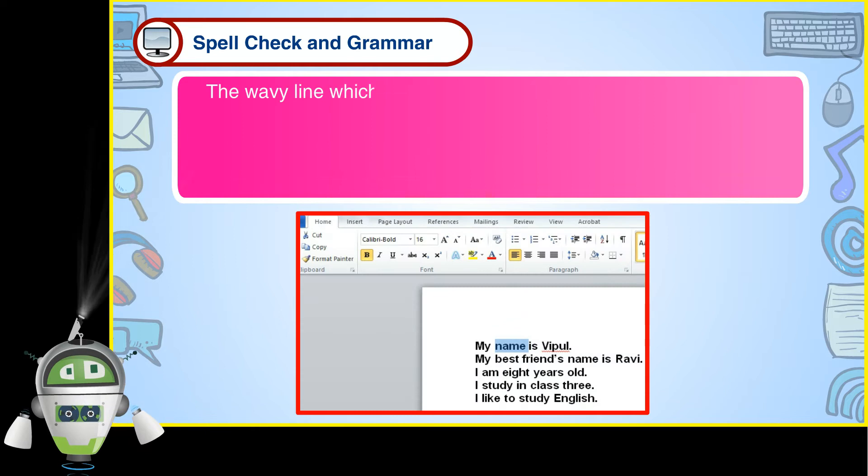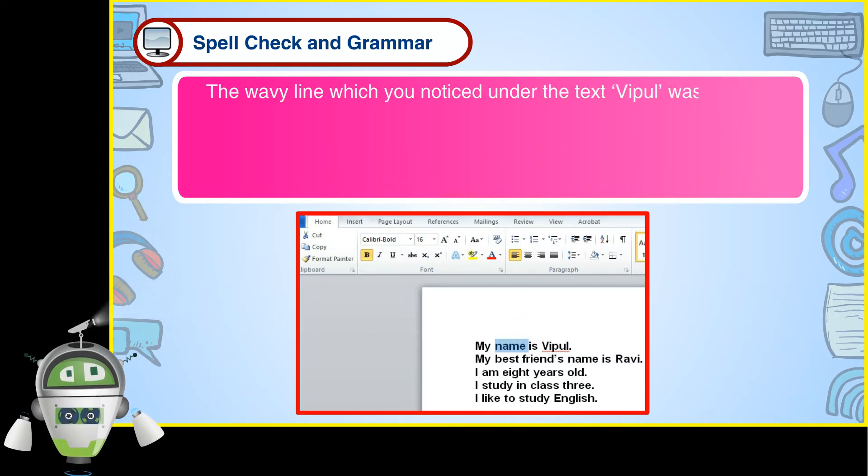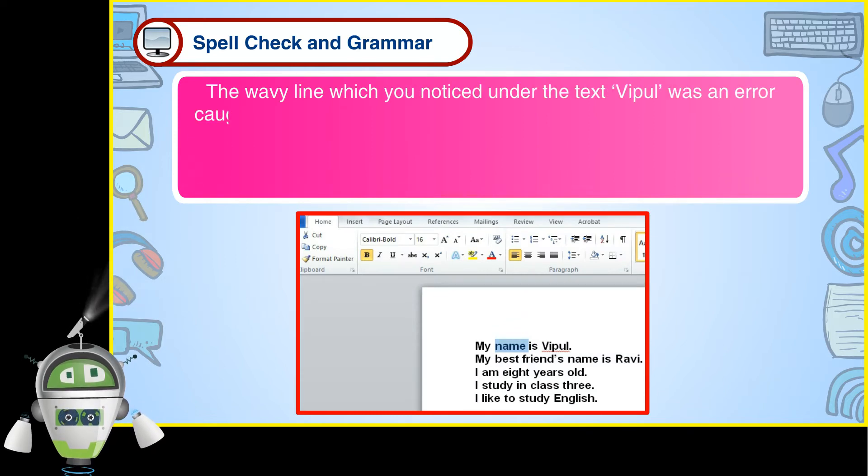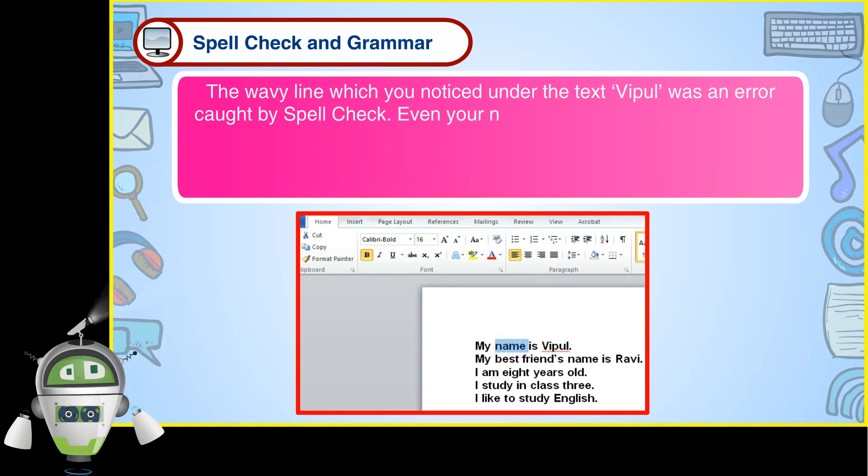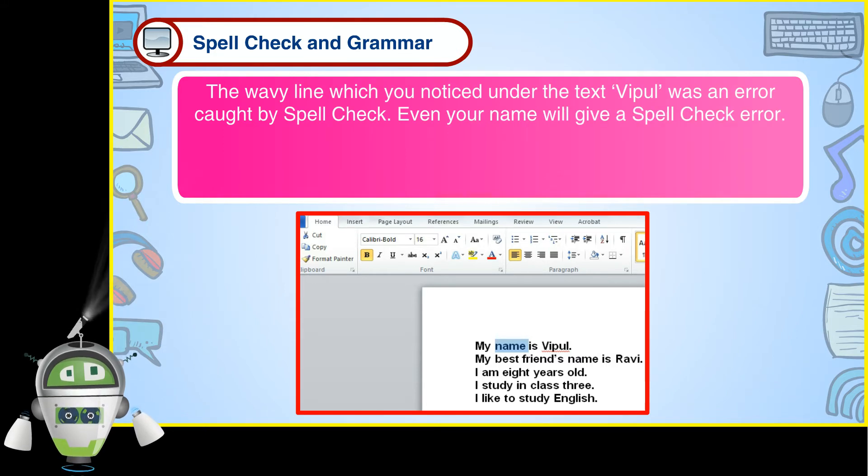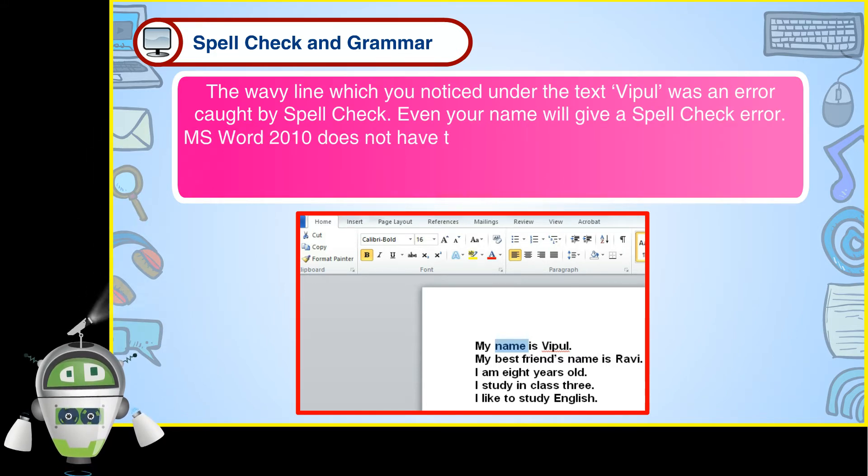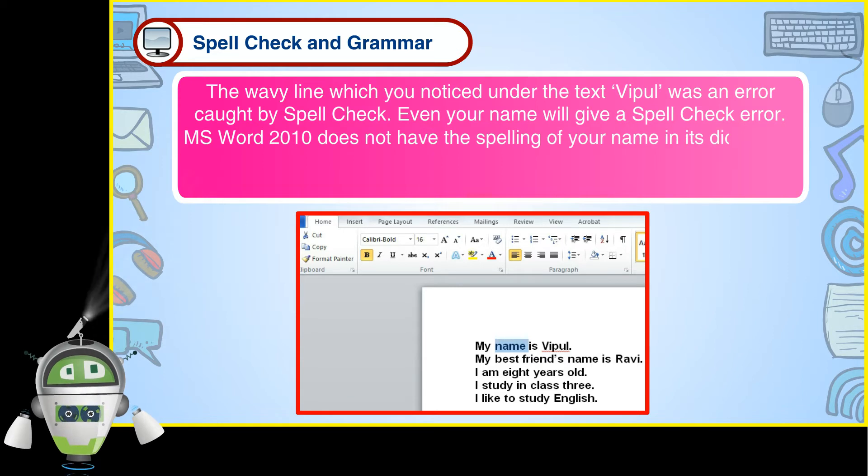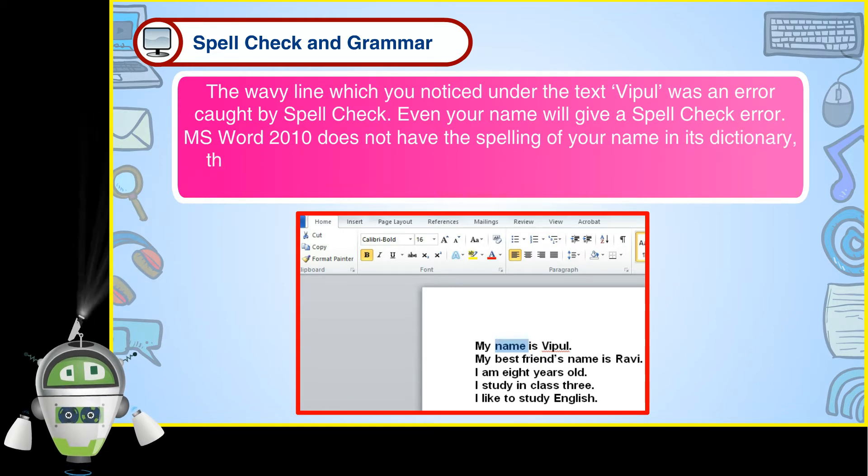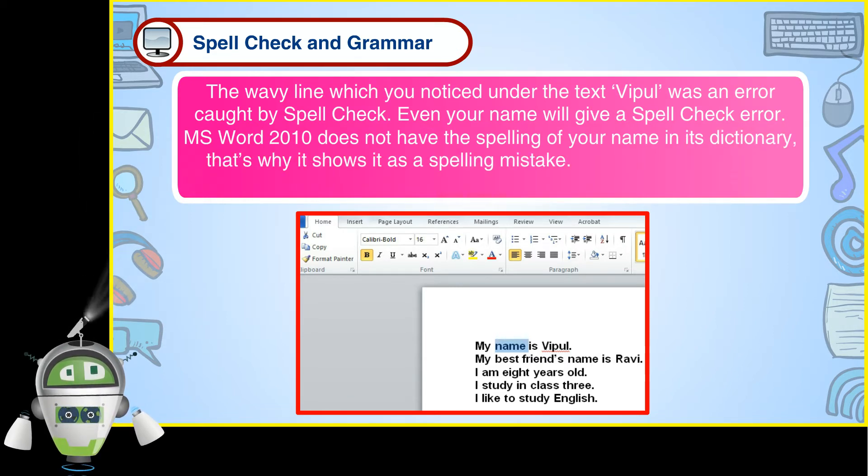The wavy line which you noticed under the text 'Whipple' was an error caught by spell check. Even your name will give a spell check error. MS Word 2010 does not have the spelling of your name in its dictionary. That's why it shows it as a spelling mistake.